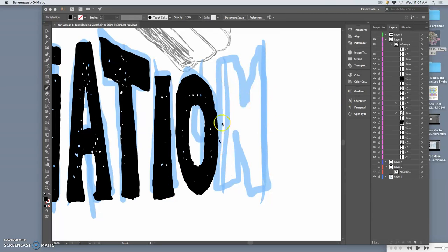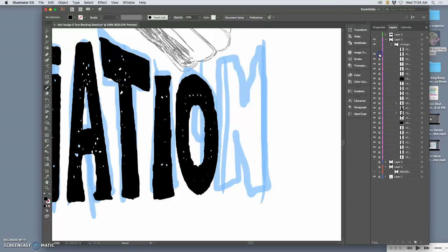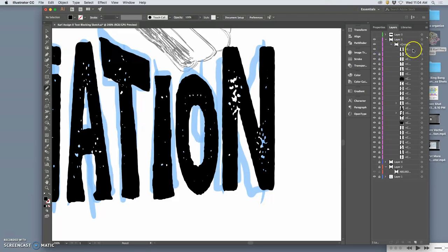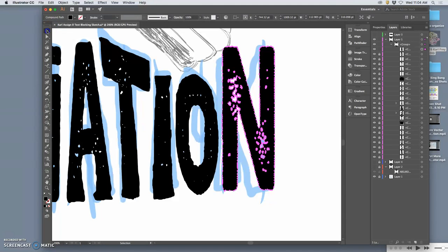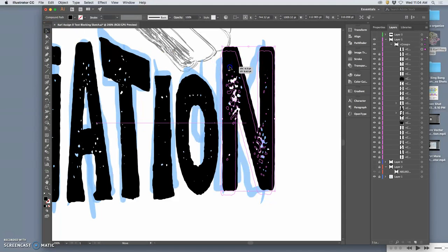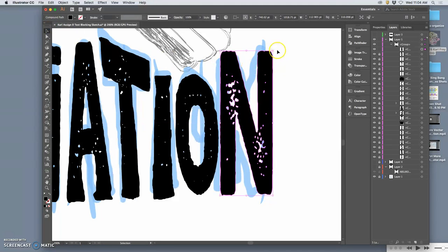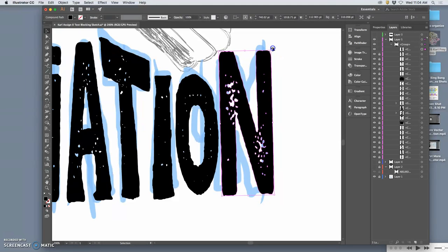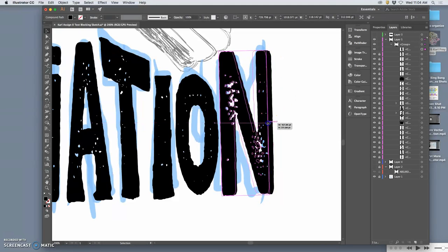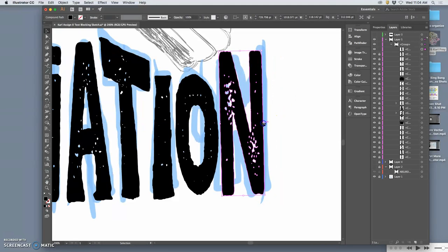Okay, so let's finish off this last letter. And then we can actually start playing with coloring and putting our poster together, right?